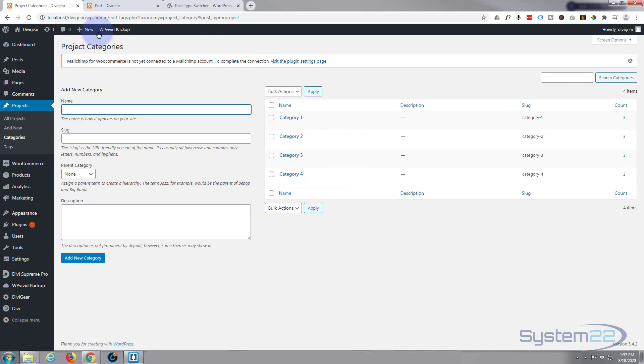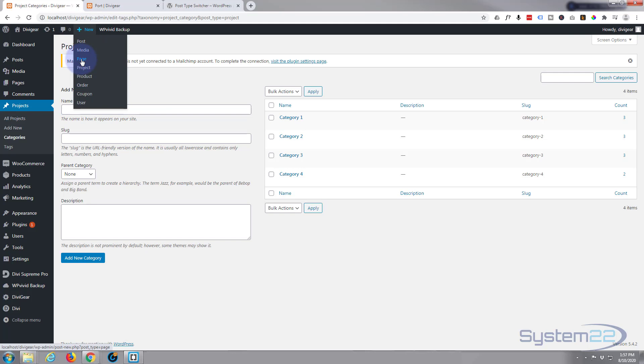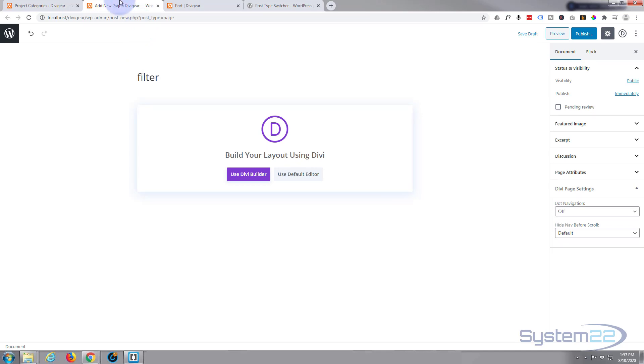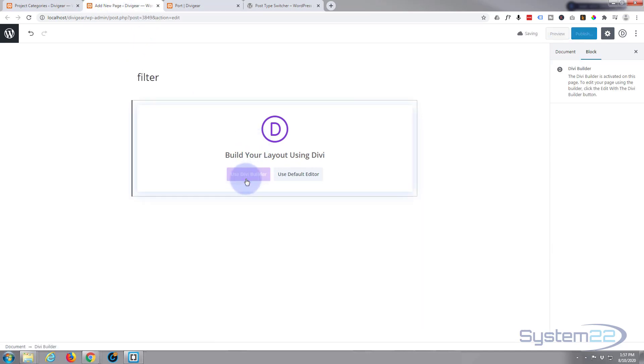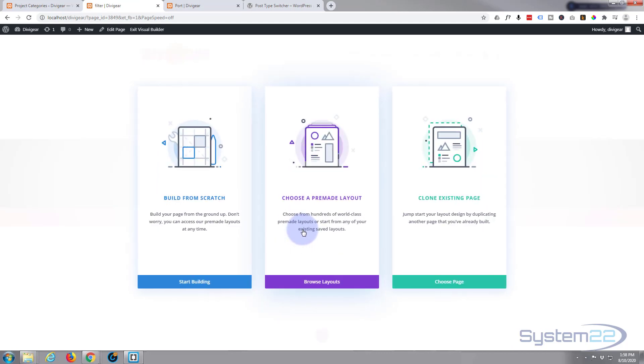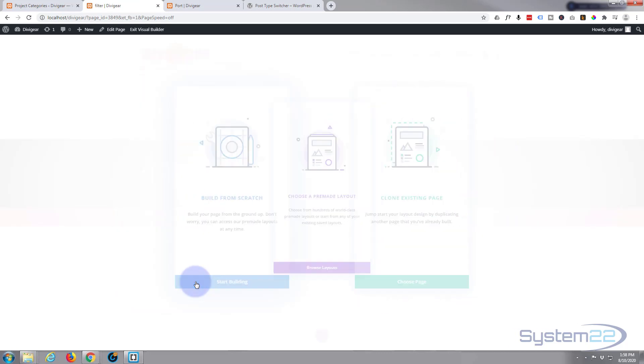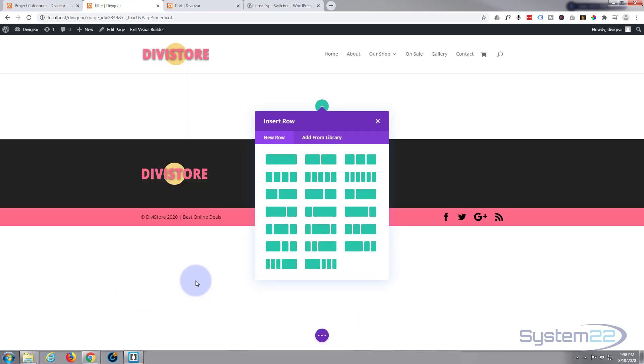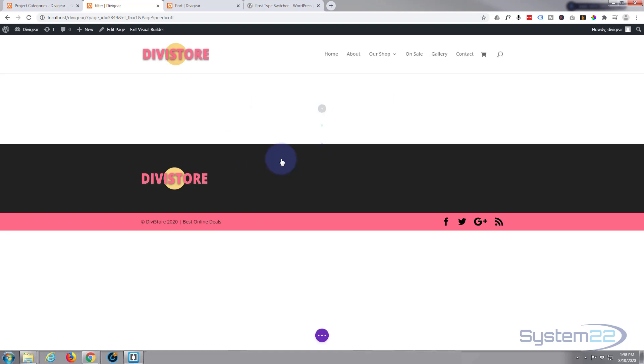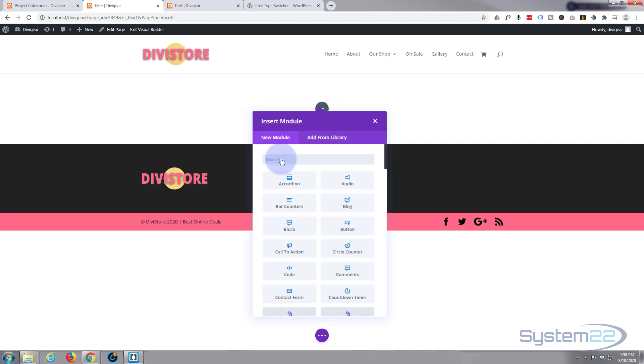Let's build one now. Go ahead and create a new page. I'm just going to call it Filter. I'm going to use the Divi builder.